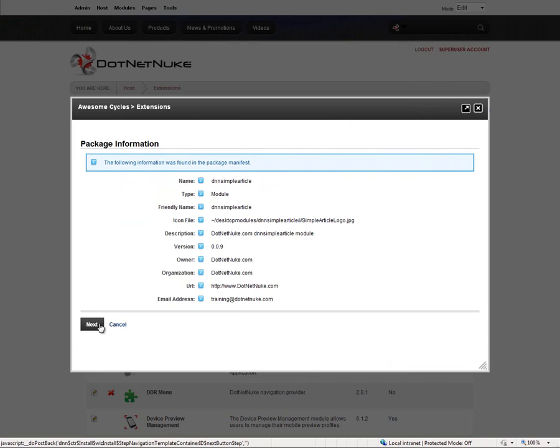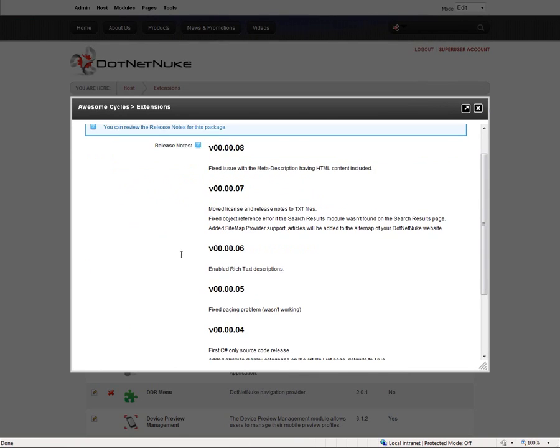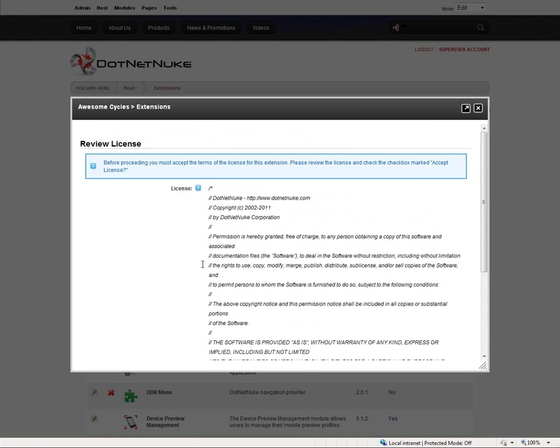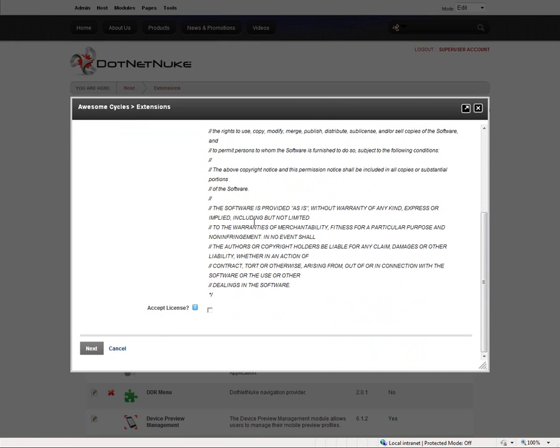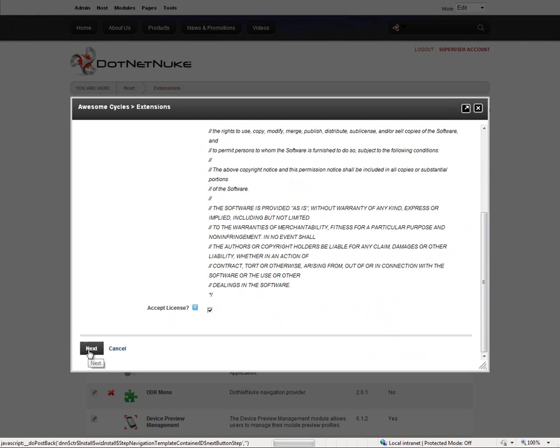If we click on next again, we'll get our release notes for that module. You can scroll down and choose next as well, and then we come to the licensing screen. Individual modules may be licensed differently, so you want to review the license. Once you've reviewed that, we can click on the accept license option and then click on next.